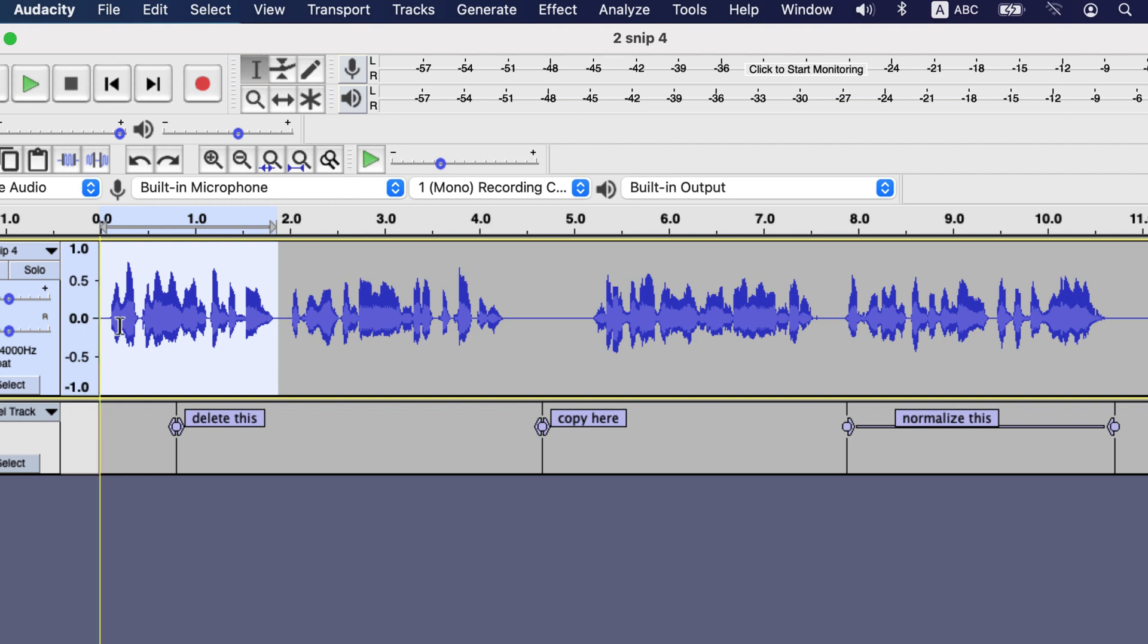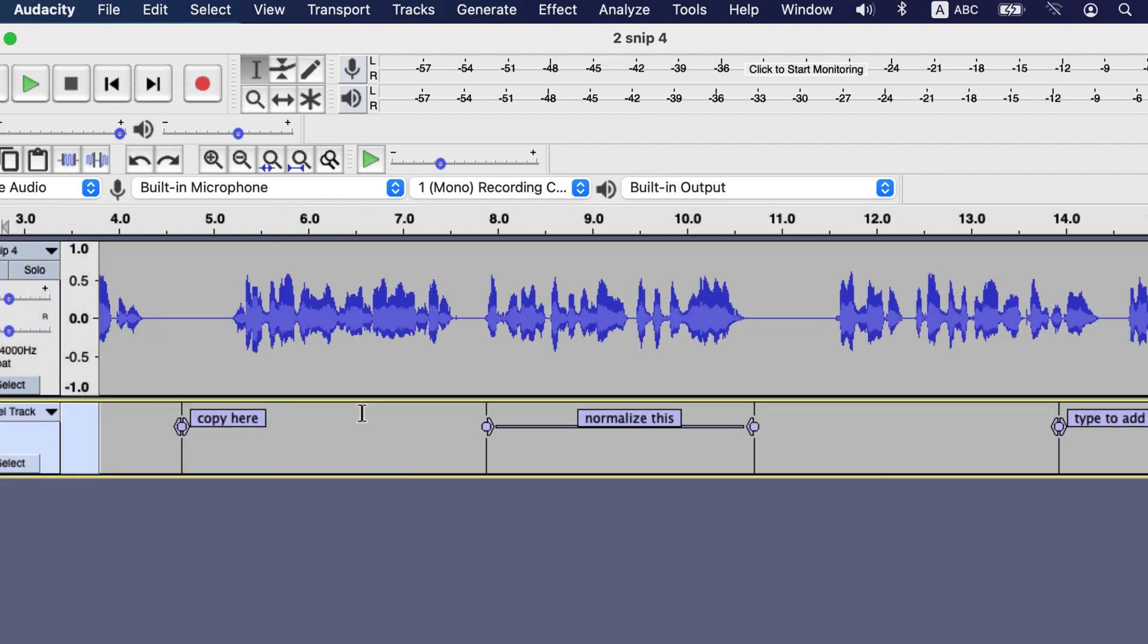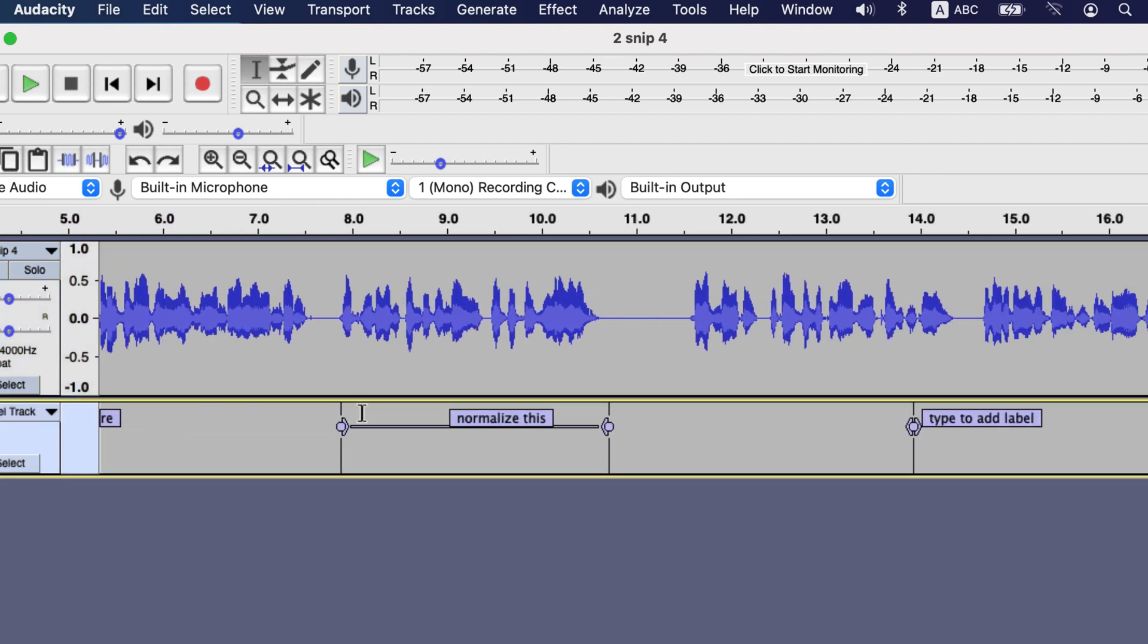There are two kinds of solutions to this problem. One is to start editing from end. So you will start with the last label and move to the previous one. In this way all the labels before those edits will be in the right place. Editing from the end may not feel intuitive for many, so there is another solution.